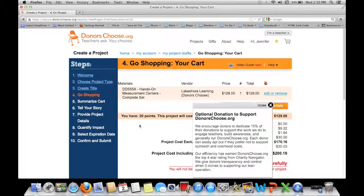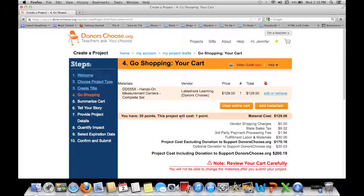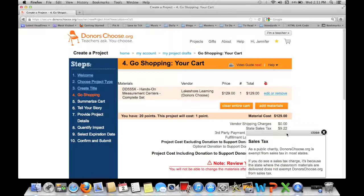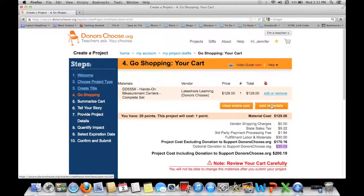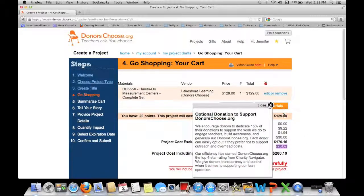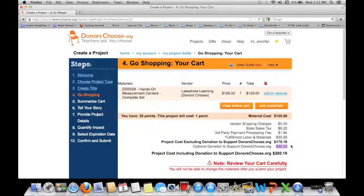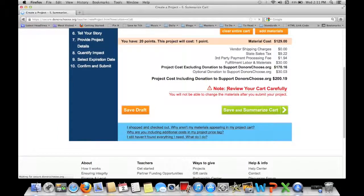This is the breakdown — it'll say this project will cost one point. This is why I say stay close to $100, because it was only $130 but after sales tax, processing fee, labor, and an optional donation to support DonorsChoose — which is honestly not really optional if you want it fully funded — my project is going to cost about $200. As you can see it really quickly goes up.